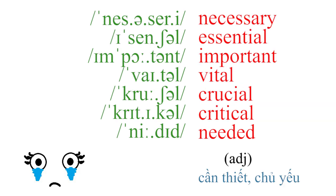Necessary, essential, important, vital, crucial, critical, needed.